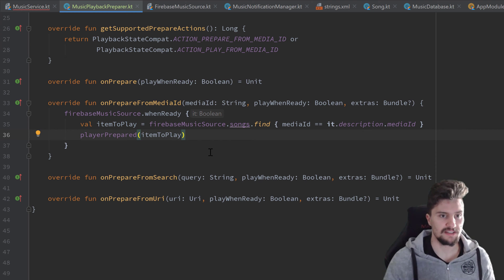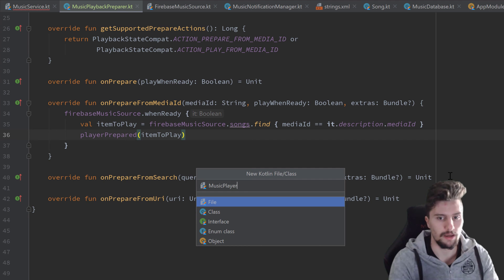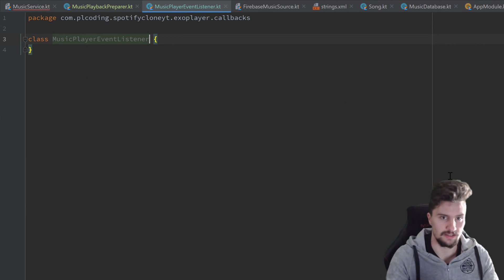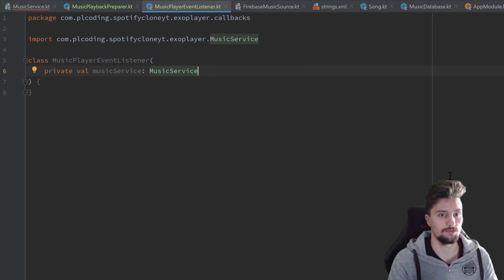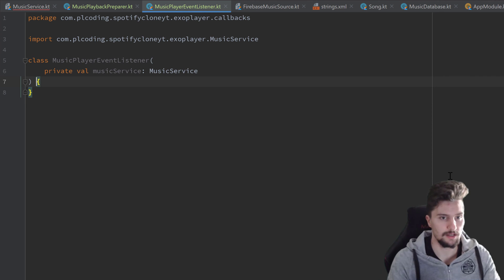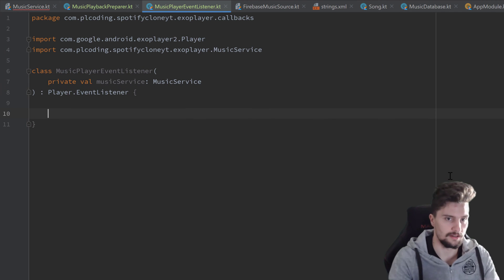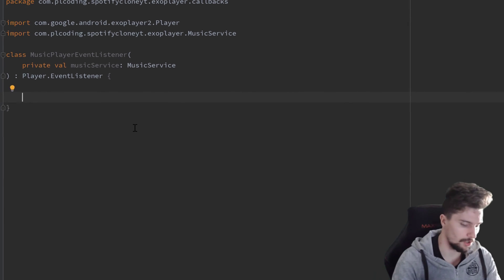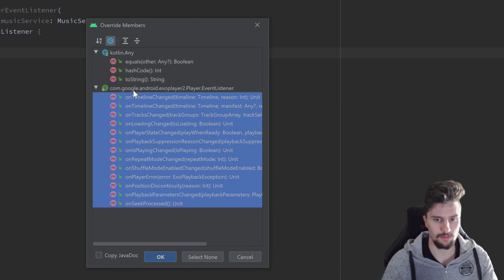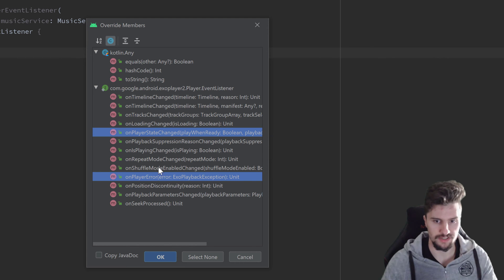Next we want to create that MusicPlayerEventListener, to just check for when the playback state changes — for example when the player is paused. We do that in the callbacks package, new Kotlin class called MusicPlayerEventListener, and that will just take a private val musicService as a parameter, because we want to be able to stop the foreground service from within this listener. And we inherit from Player dot EventListener. Luckily that is a listener that has optional implementations, so pressing Ctrl+O we get quite a lot of functions, but we only need two: onPlayerError and onPlayerStateChanged.